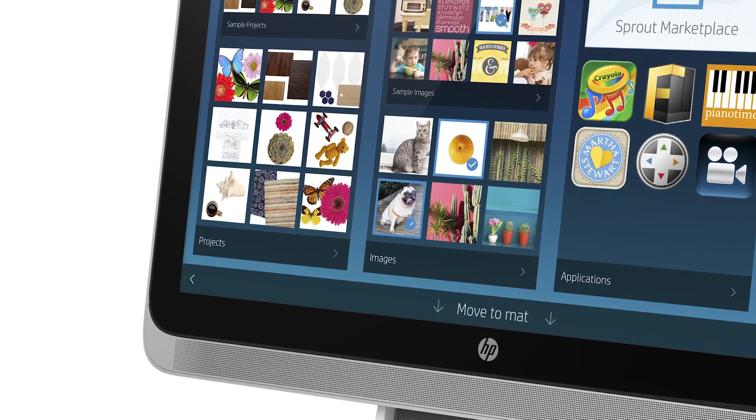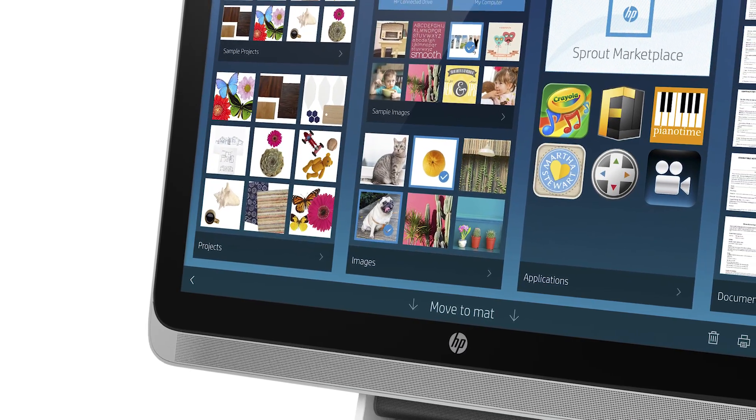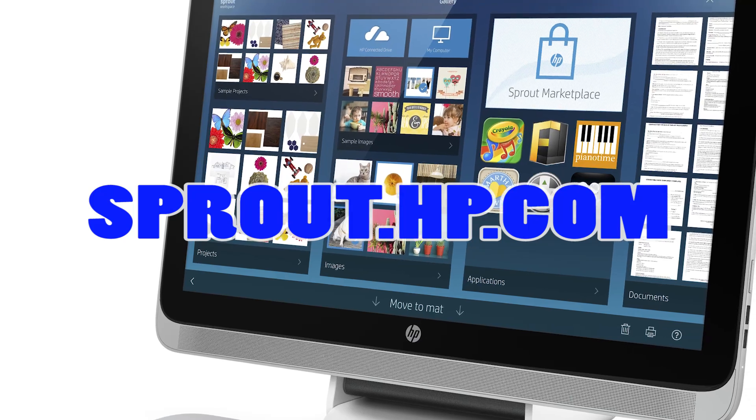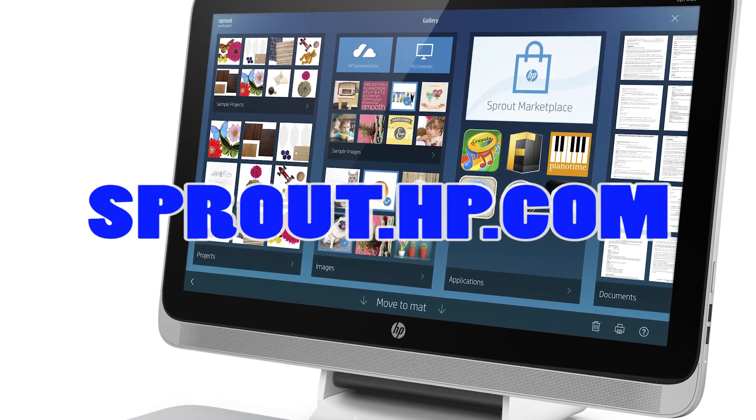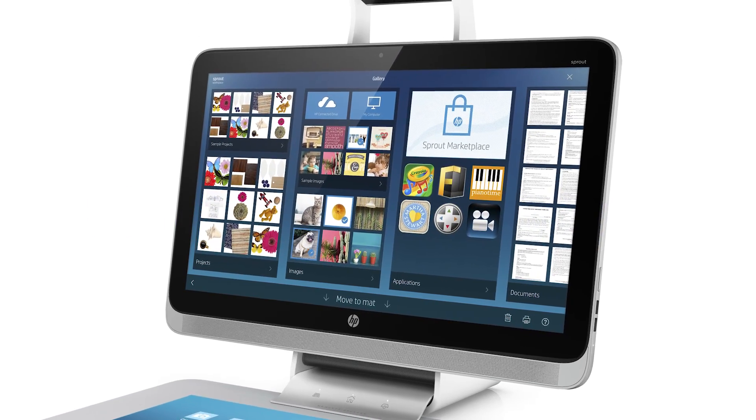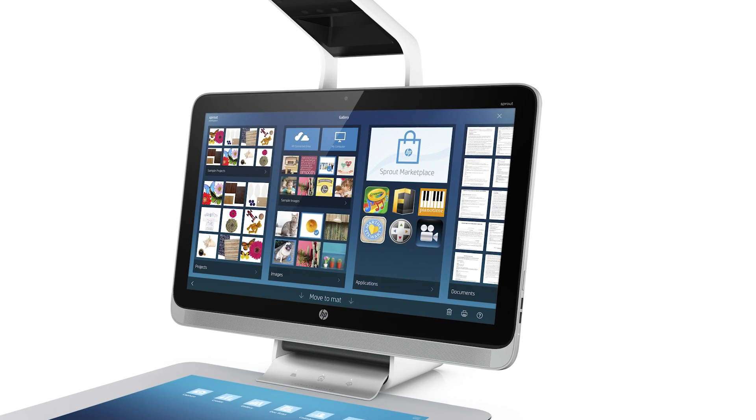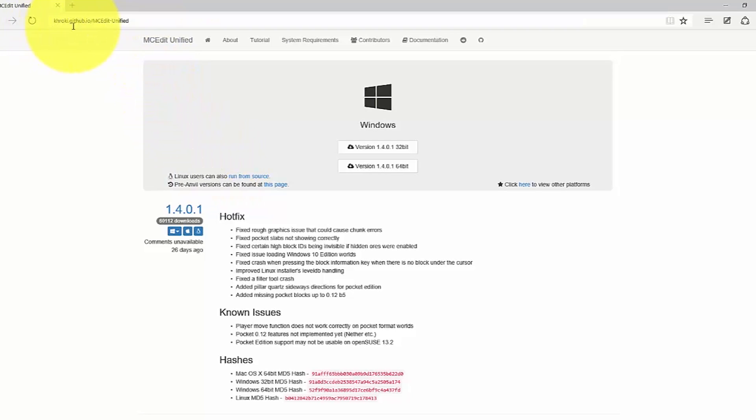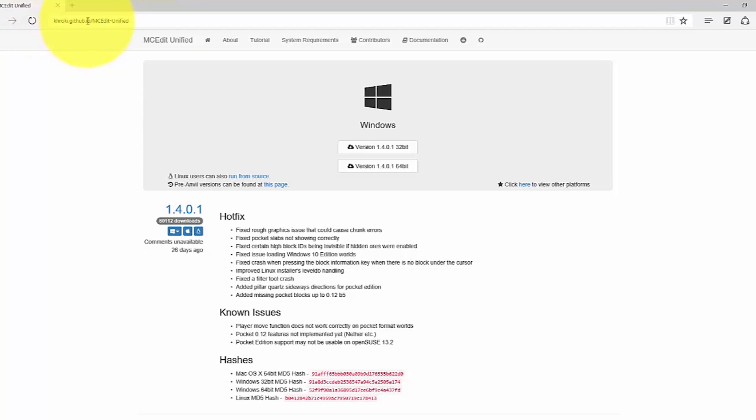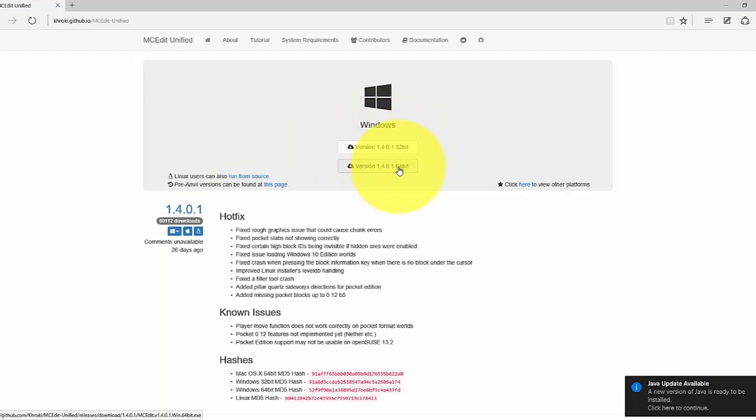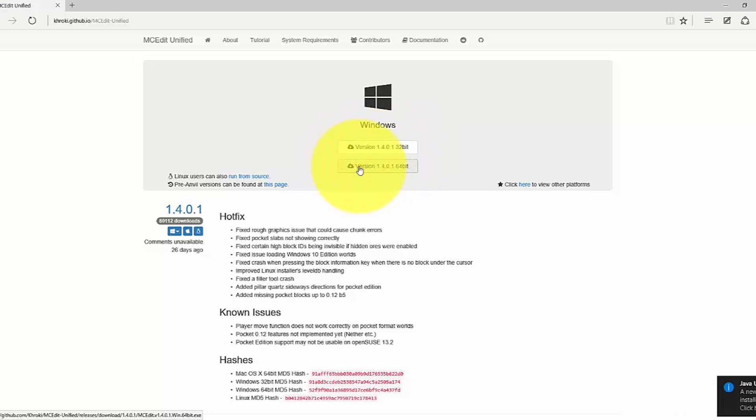To do it, you need the Sprout by HP, so you can go buy that at sprout.hp.com or select retail stores, and just a few software programs that will bring your scanned item into your Minecraft game. Here's what you'll need. First, you'll need a copy of the stable release version of a program called MC Edit. You can download this by going to khroki.github.io/mcedit-unified and clicking on the button at the top. Make sure you don't download the development versions, as those do not yet have all the features you need. Once downloaded, you can install the program. I'll show you how to run it for your purposes later.